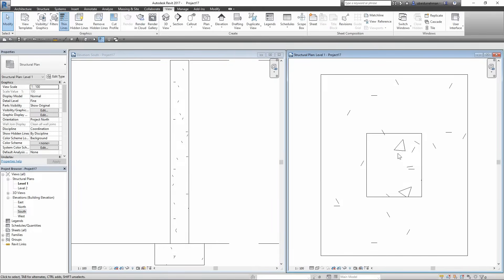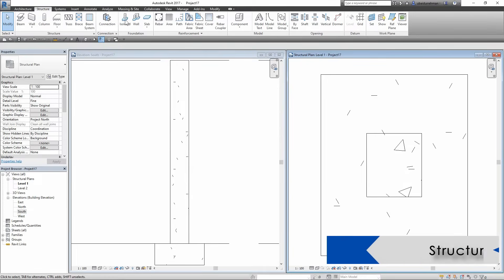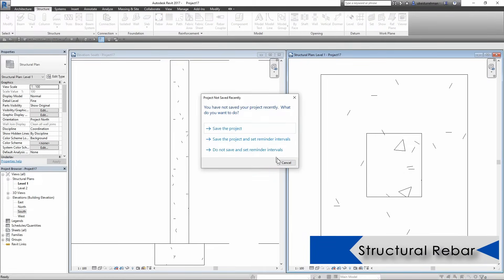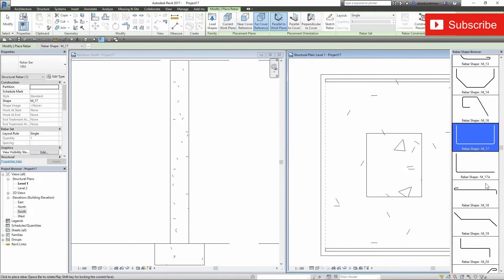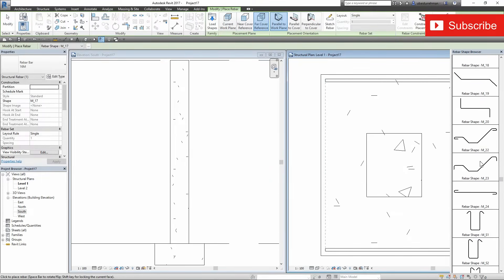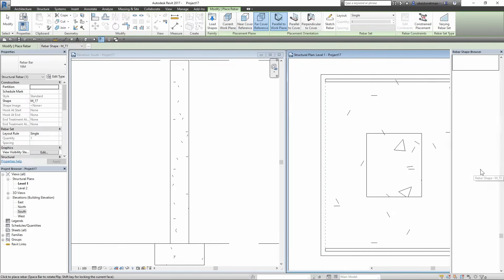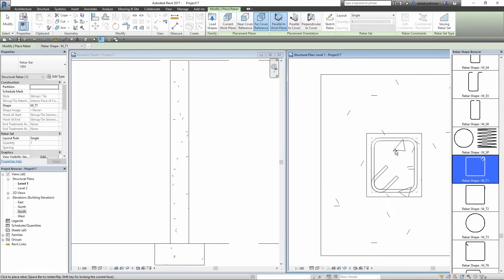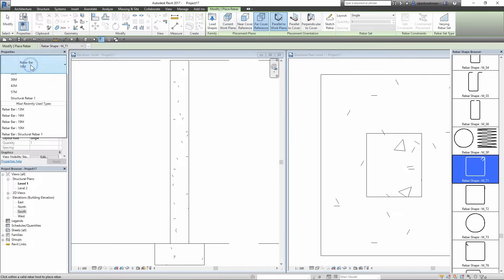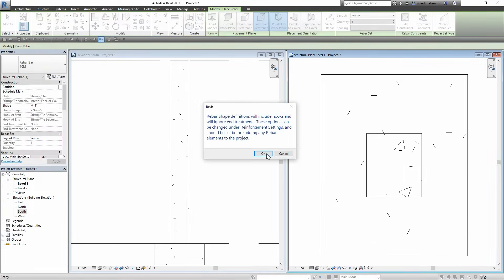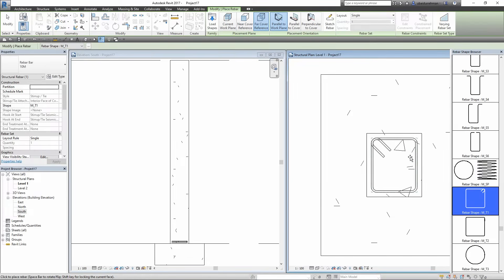Our model is ready to place the rebars. I am going to the Structure tab, the Reinforcement panel, and click on Rebar. In the dialog box you can see the Rebar Shape Browser on the right side of the screen. Now I will find stirrups. Hover over the column and you can see the stirrups. Make sure to select Far Cover Reference and Parallel to Work Plane. I will change the diameter of the bar because we usually use thinner bars for stirrups.